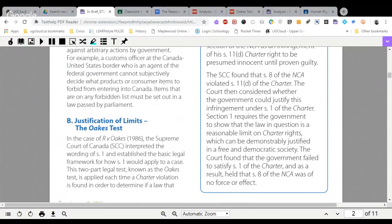The court then considered whether the government could justify this infringement under section one of the Charter, where section one requires the government to show that the law in question is a reasonable limit on Charter rights. The court found that the government failed to satisfy section one of the Charter, and as a result held that section eight was of no force or effect. Therefore, Mr. Oakes was allowed to go free and is not charged for intent to traffic.